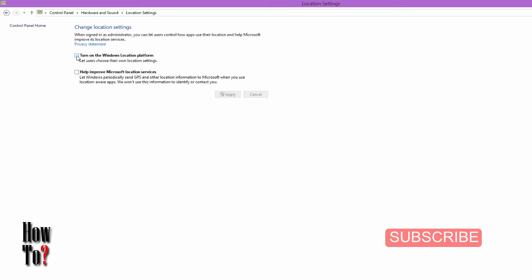I always keep it off. To turn it on, just check the checkbox and click Apply. So it's on now, and you can also participate in the improvement program.